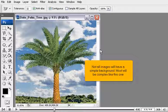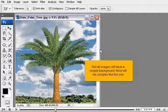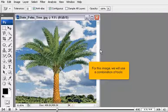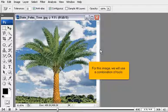Not all images will have a simple background. Most will be complex like this one. For this image, we will use a combination of tools.